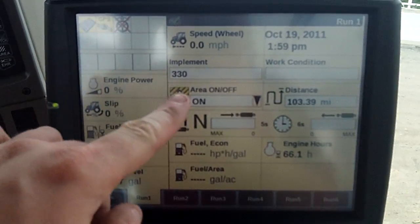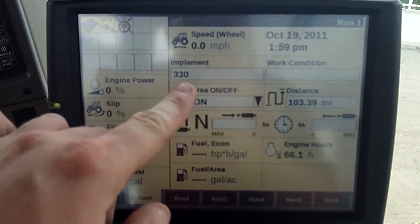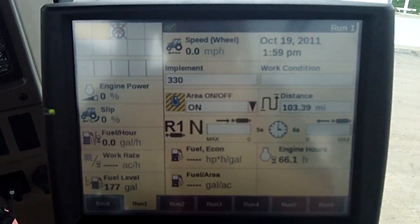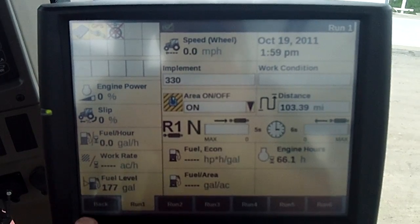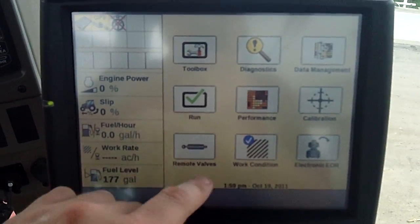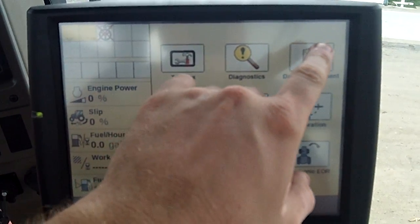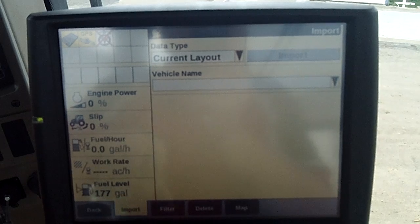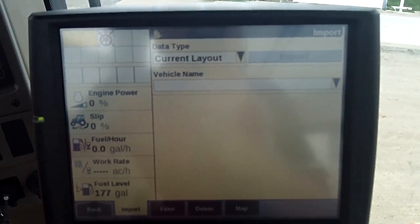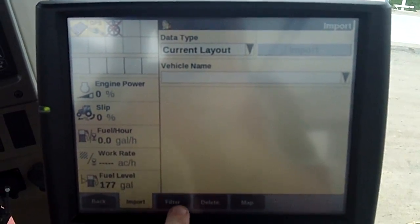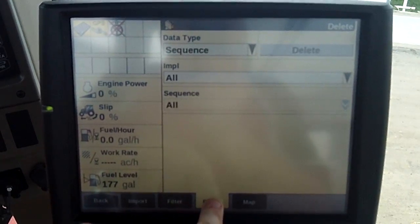So we're going to take this 330 that's up here, and we're going to delete that. How we're going to do it, we're going to hit the back button down below, go to data management right there.